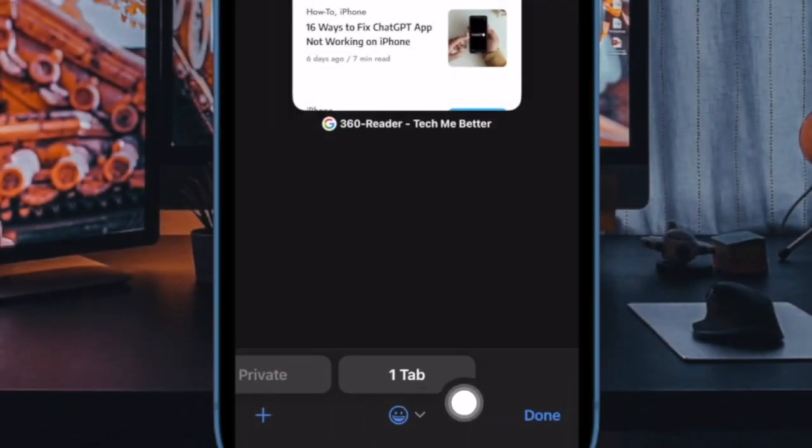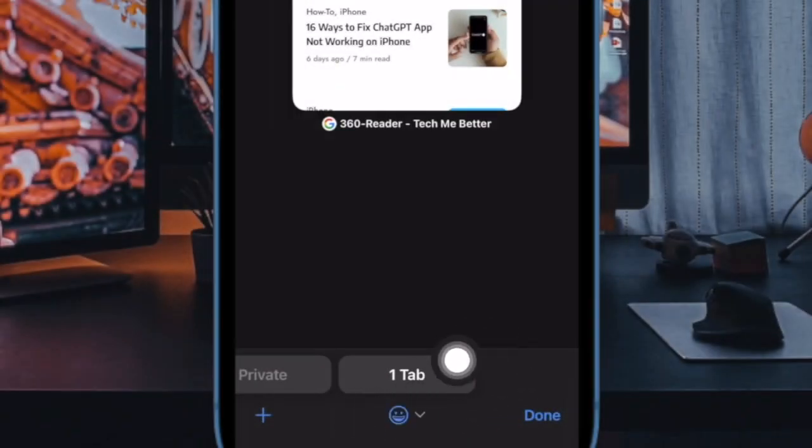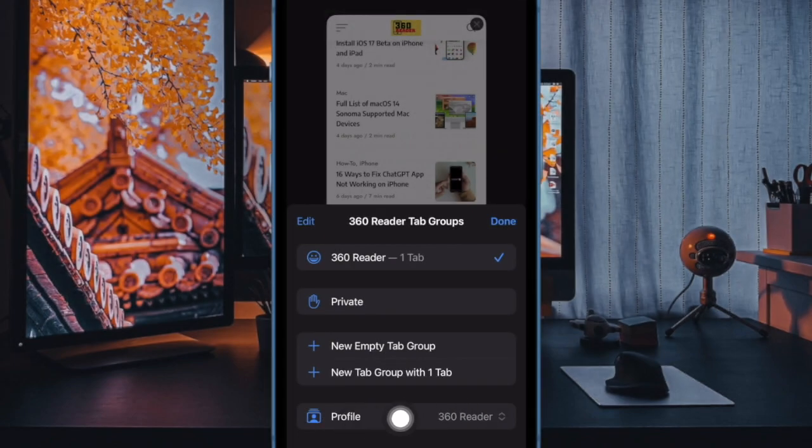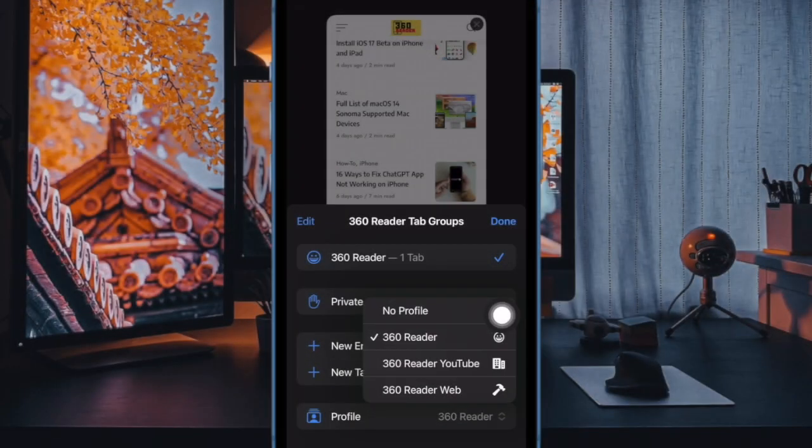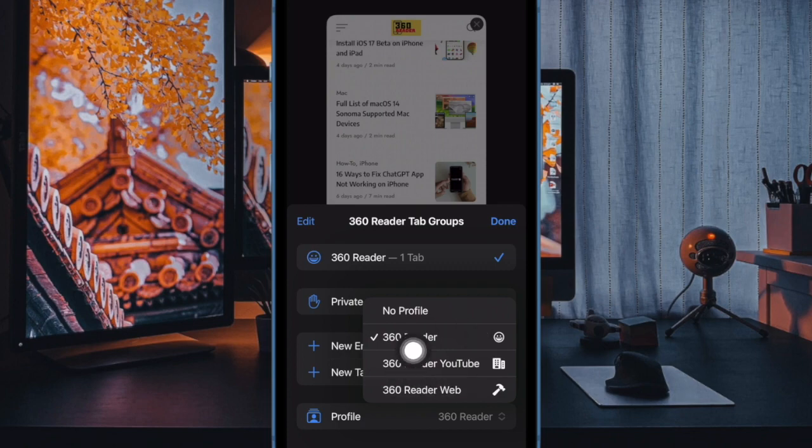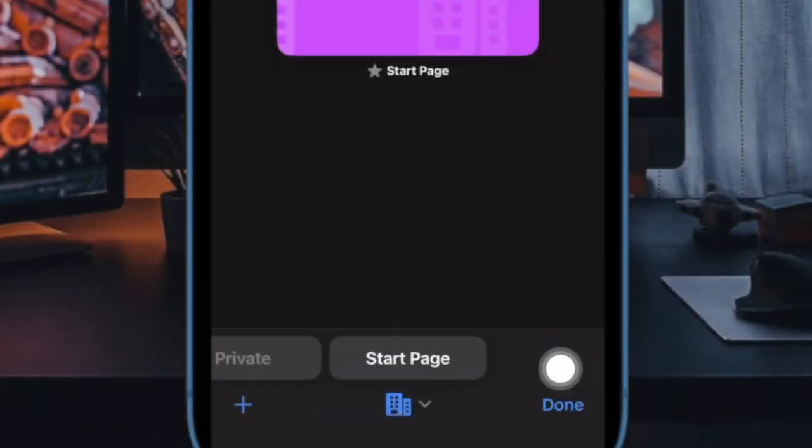After that, tap on the menu button at the bottom center. Then tap on profile and then choose the Safari profile you want to switch to. Next, tap on done and you are good to go.